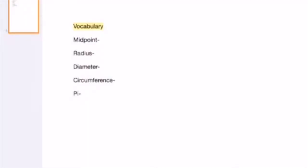Now we're going to be looking at some of the vocabulary words that you'll be needing throughout this unit. Midpoint, radius, diameter, circumference, and pi will all be used during circles, and we'll be defining them throughout this video.